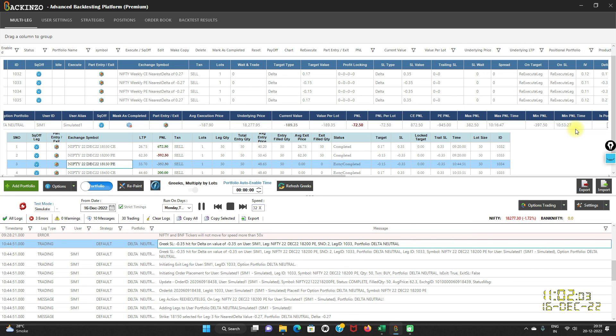I hope you find this video useful. Happy backtesting with Bakkenzo. Stay tuned for more informative videos. Thank you so much. Bye-bye.